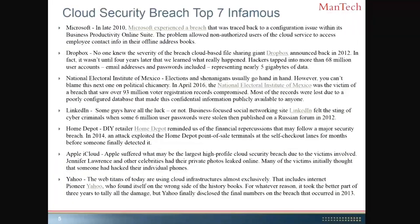Here are the top seven infamous data breaches, most associated with cloud. The Microsoft breach occurred because of the business online suite being hacked — a configuration issue that was not supposed to be configurable. Microsoft was able to fix it and required release of a lot of information on configuration settings. Microsoft has made a dedicated effort to document their security flaws and make recommendations as fast as humanly possible.